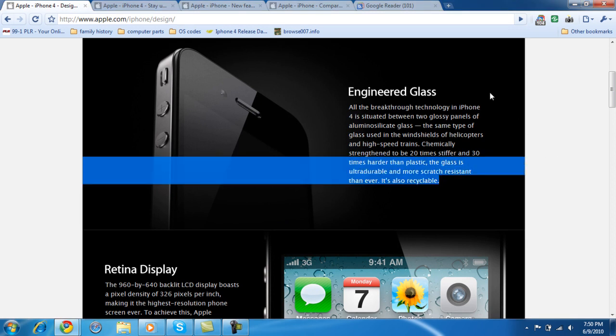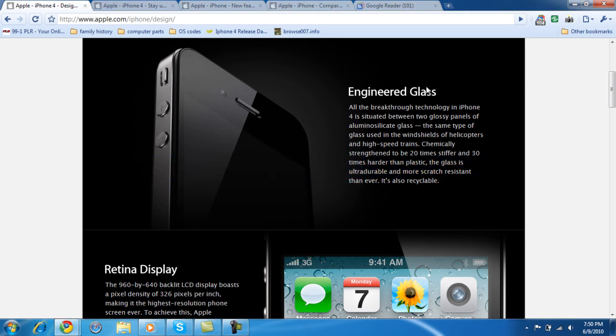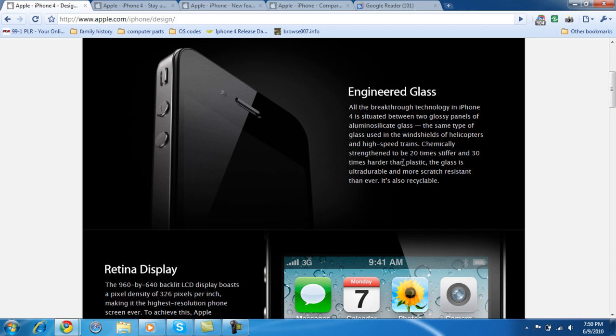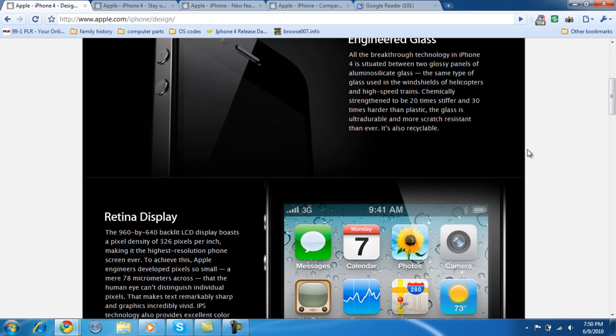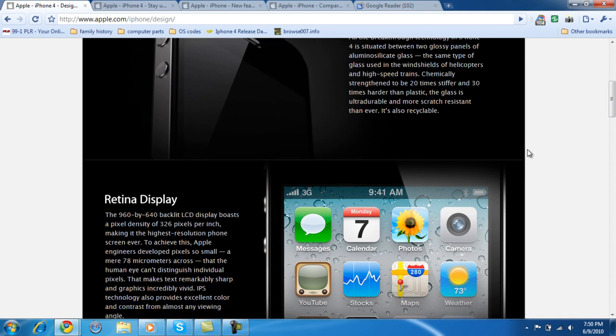Basically about what they talk about, the engineered glass. It's the same glass that's used in windshields of helicopters and high-speed trains. It's chemically strengthened to be 20 times stiffer and 30 times harder than plastic. So I definitely think it will help between the scratches, between everyone who drops their phone and cracks the screen. That will definitely help out with that.